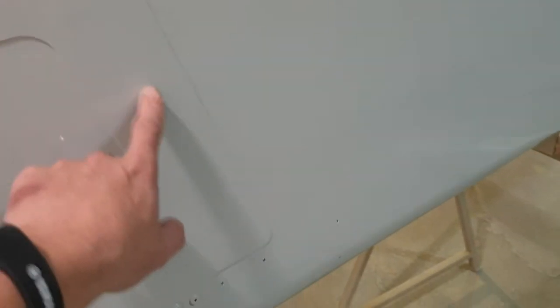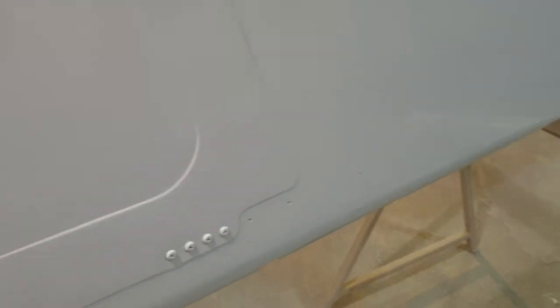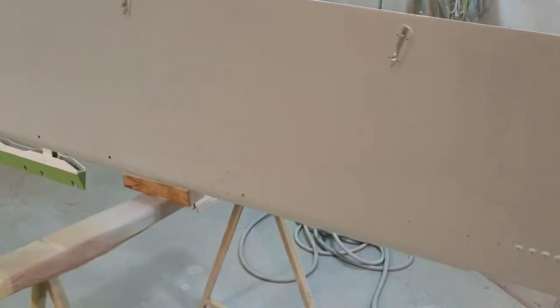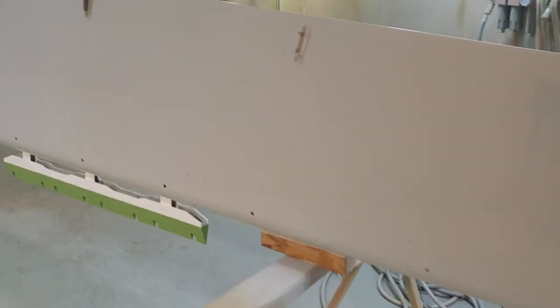This came in for a new panel—this reinforcement here, the doubler. It was riddled with corrosion, so it's had a new one fitted.